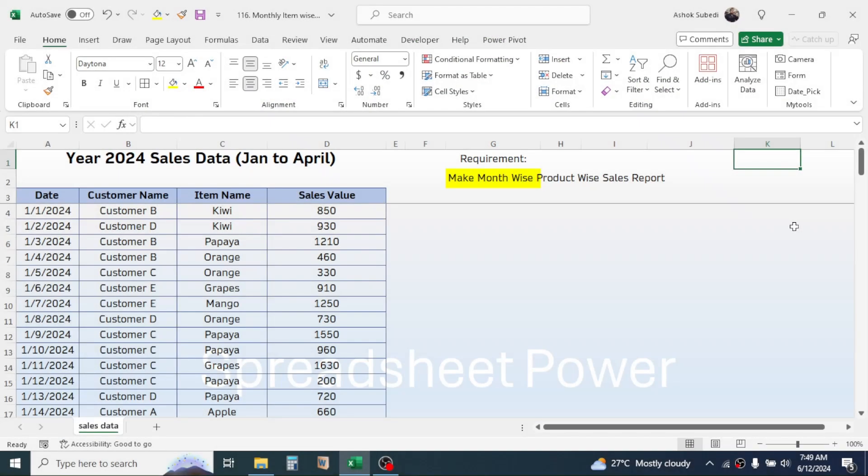Welcome back to this new video tutorial. Today we are going to learn how to create a month-wise product-wise sales report in Microsoft Excel.